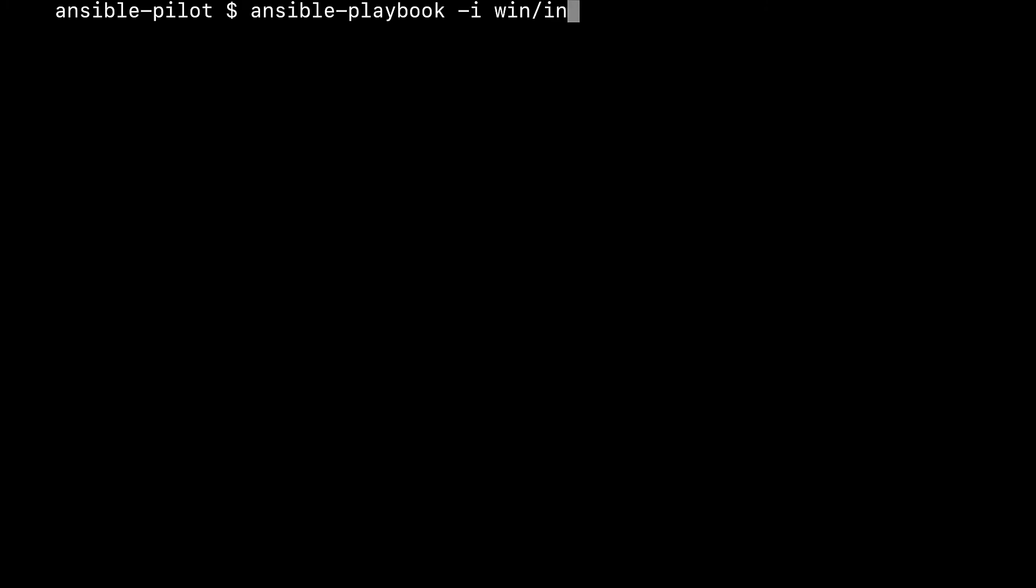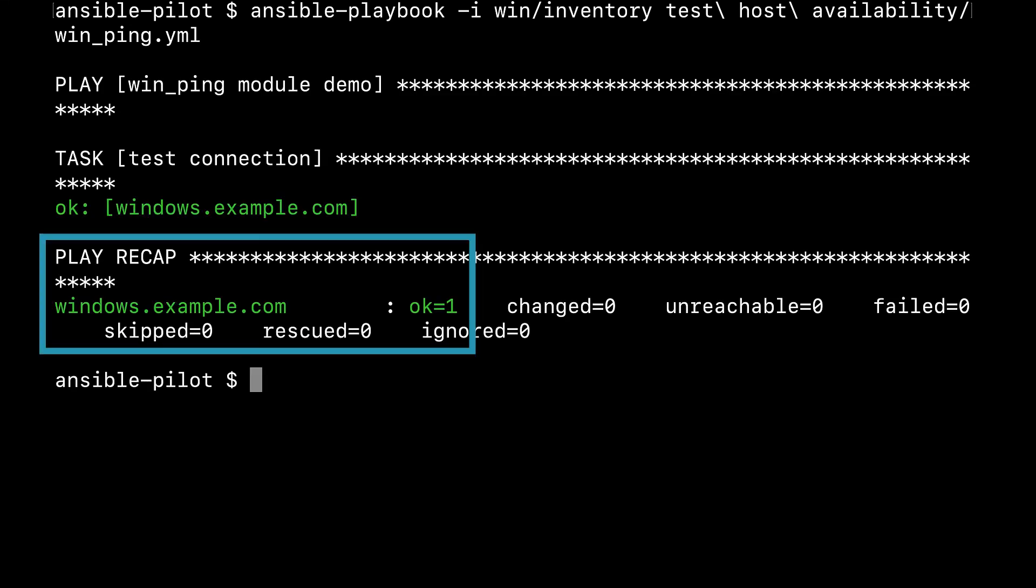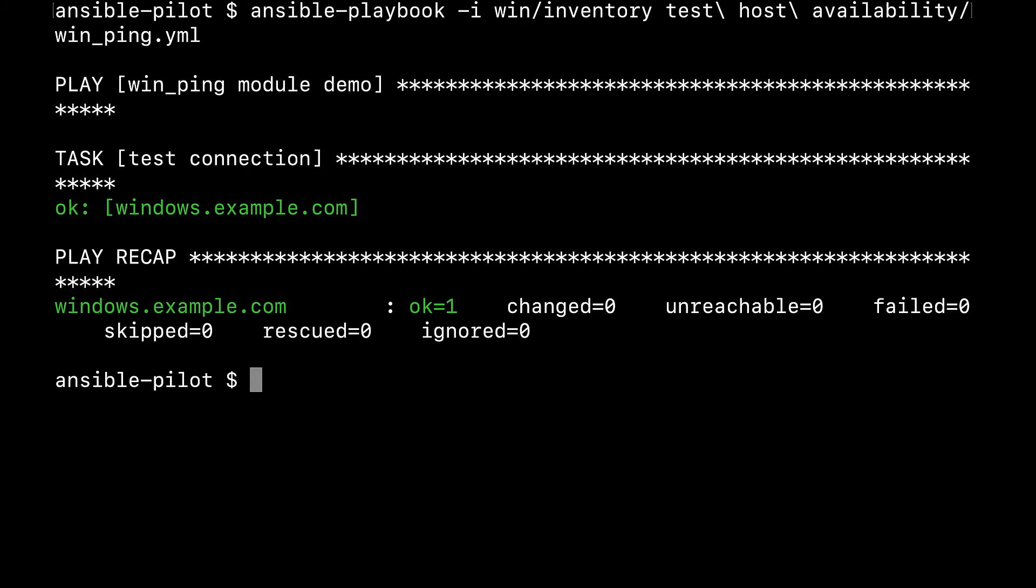In my case win inventory, which has all the parameters to connect to my test machine, which is a Windows 2019. Let me see the win_ping.yml and let's play the playbook. That in my case is successful as you can see. And is target my machine that is windows.example.com. And that's it. Easy, like the usual ping module on the Linux machine.